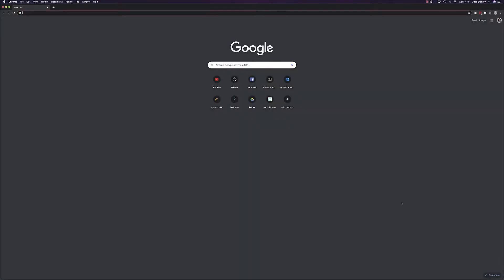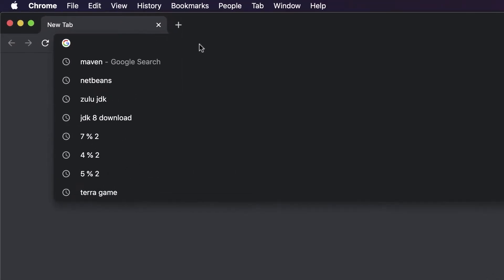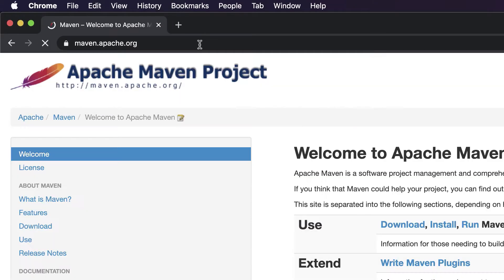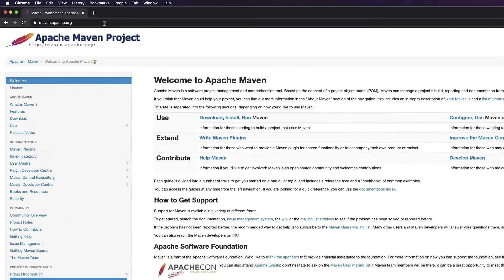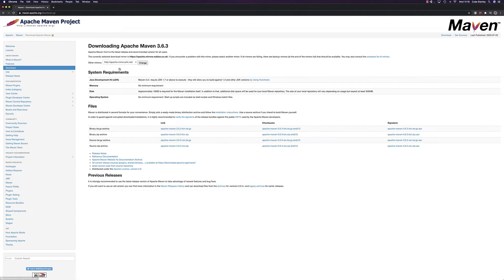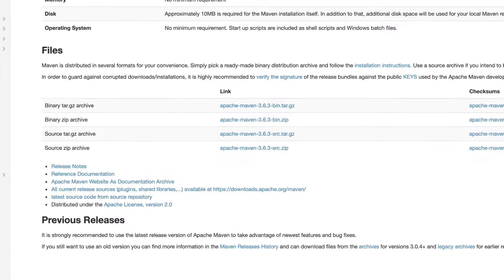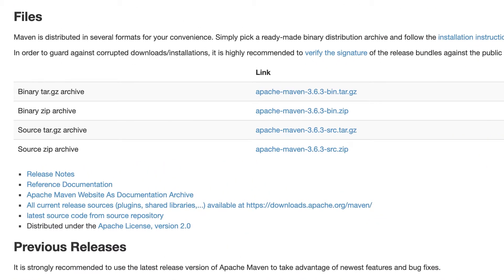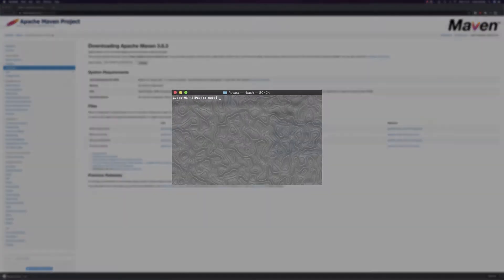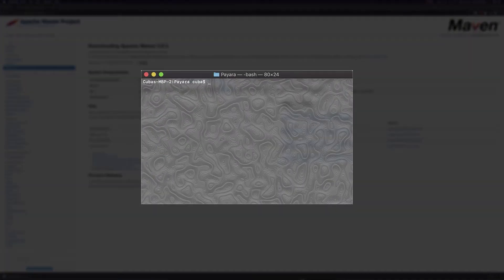we'll install Maven. To do this, head over to the Maven website in your browser. Head to the downloads page and download the binary distribution archive for your operating system. This will be the zip for Windows and Mac or the tar.gz for Linux. Once downloaded, we'll be ready to install.